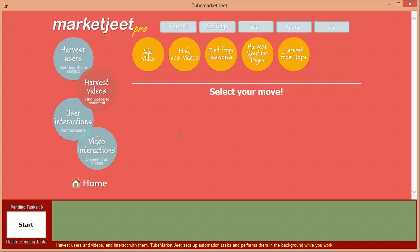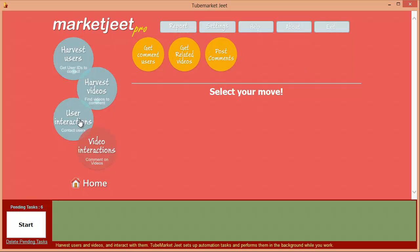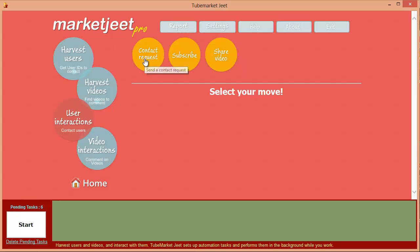MarketJeet will store any tasks you create in the pending task list so you can run them when you're ready. That was about collecting the data. Now let's move on to the core of the software — working and interacting with the data you've collected, and using it to create a successful YouTube business with ever-growing subscribers and viewers.